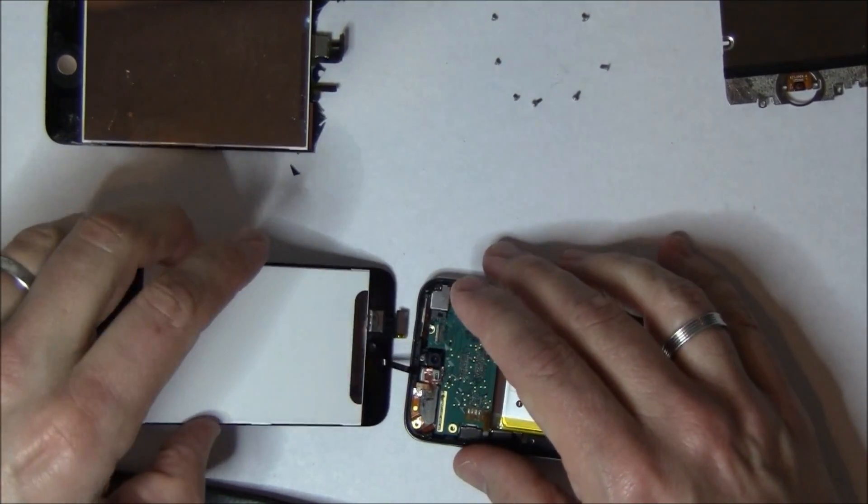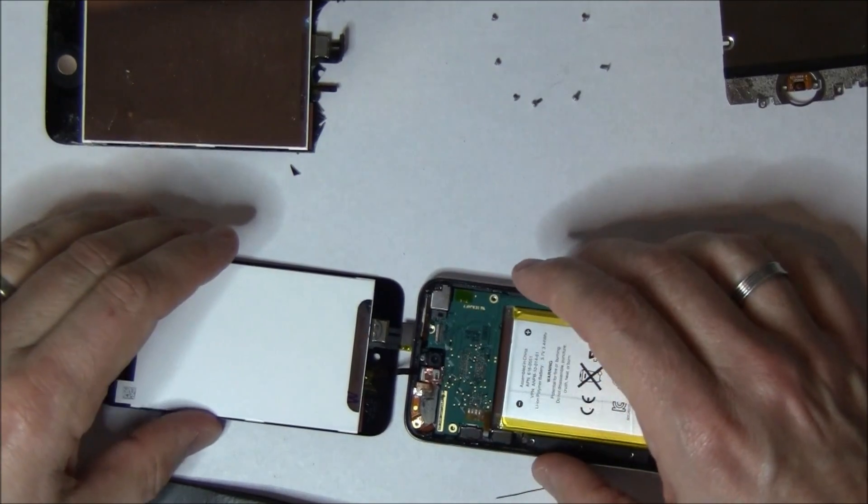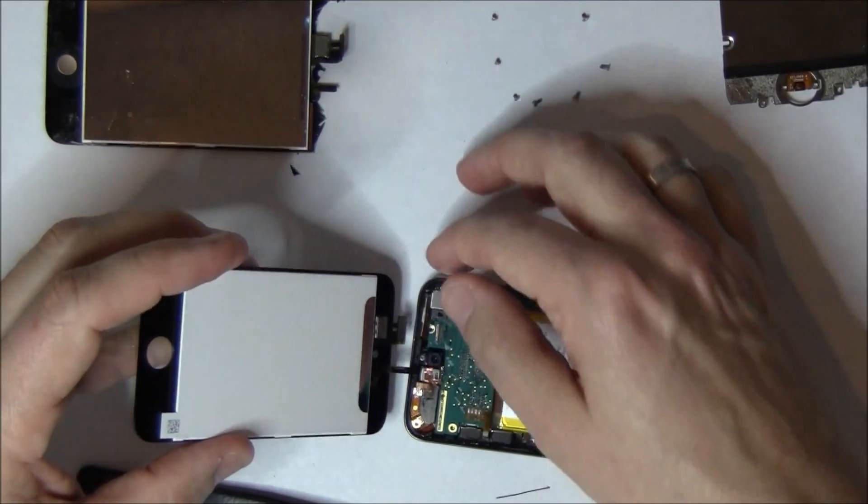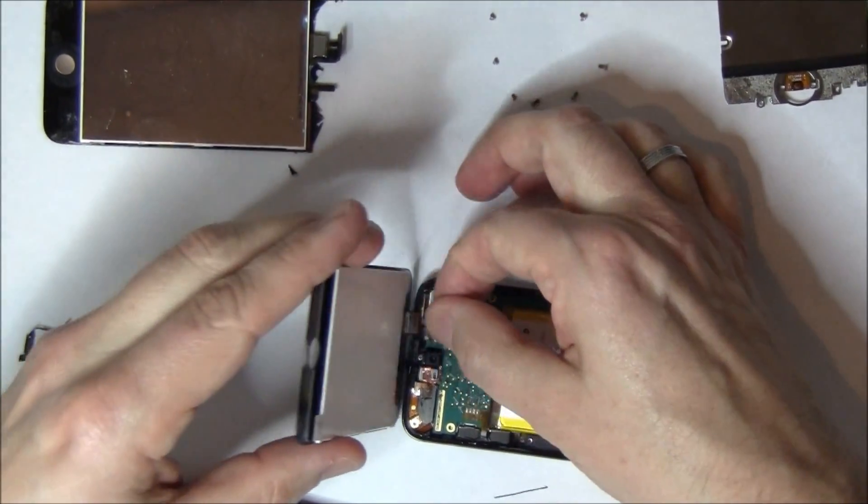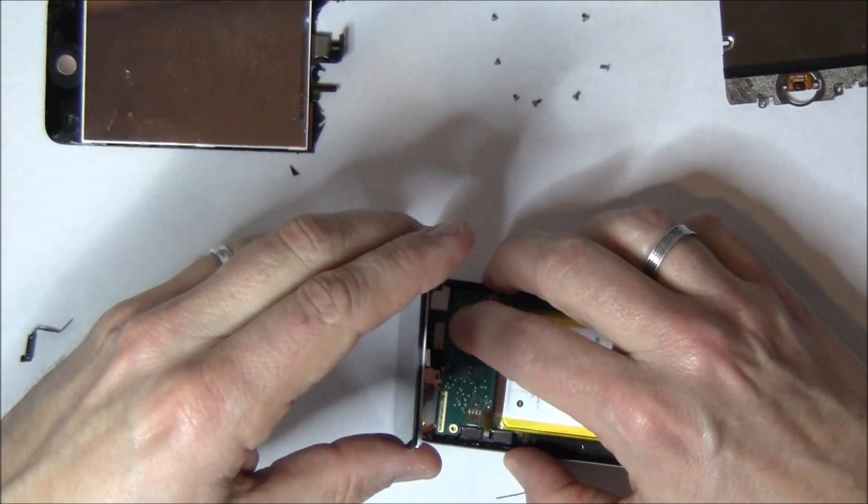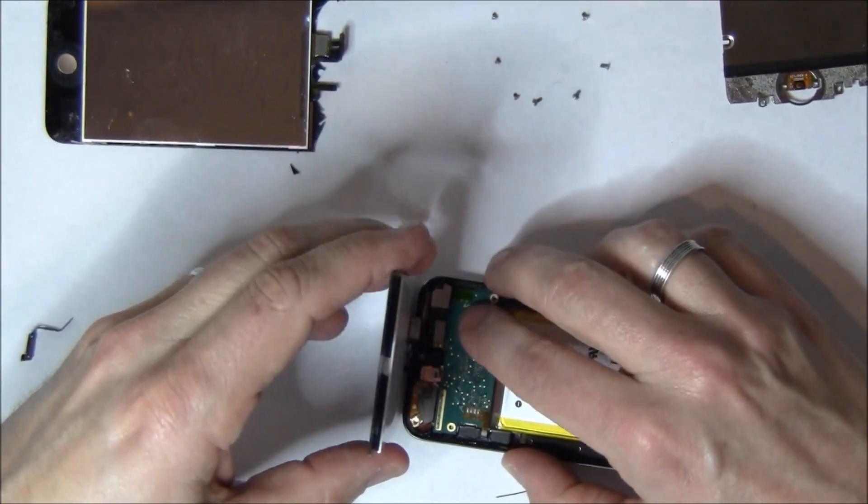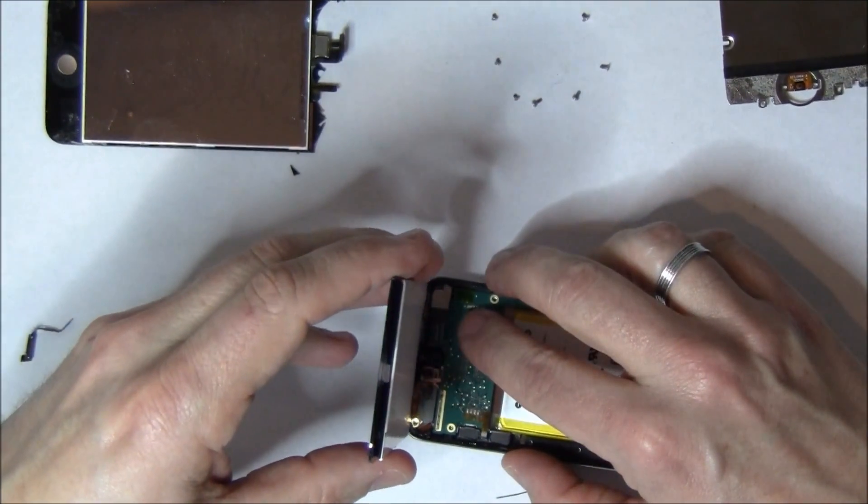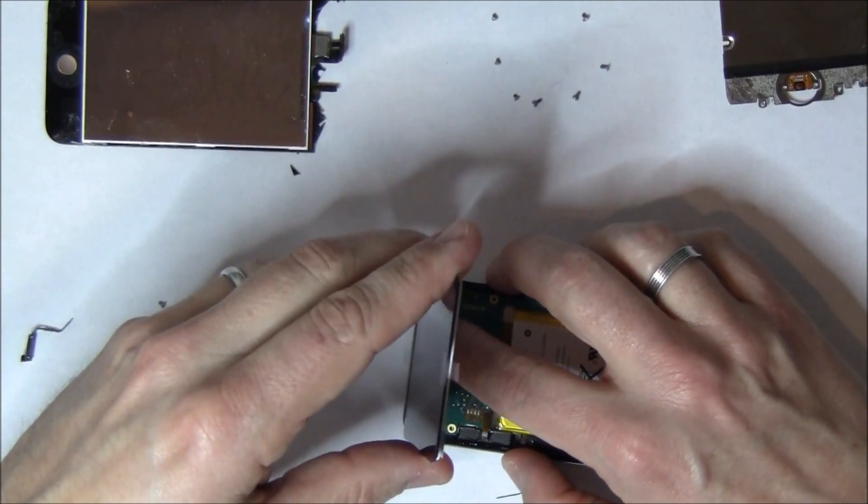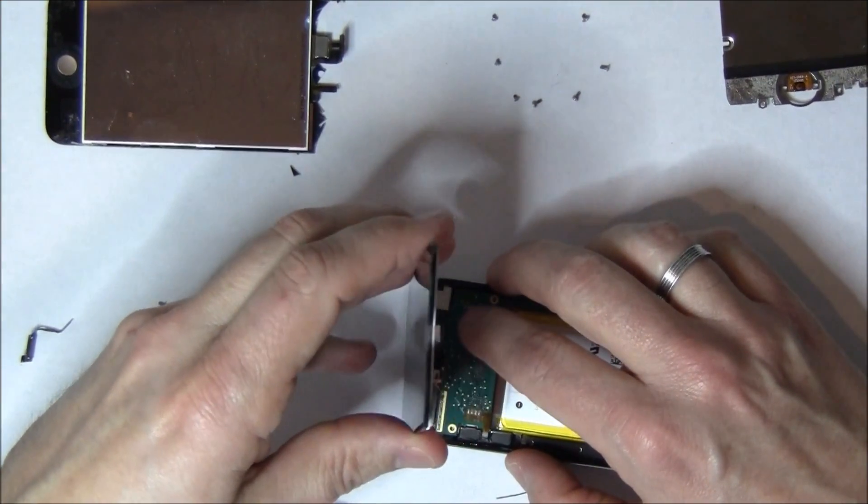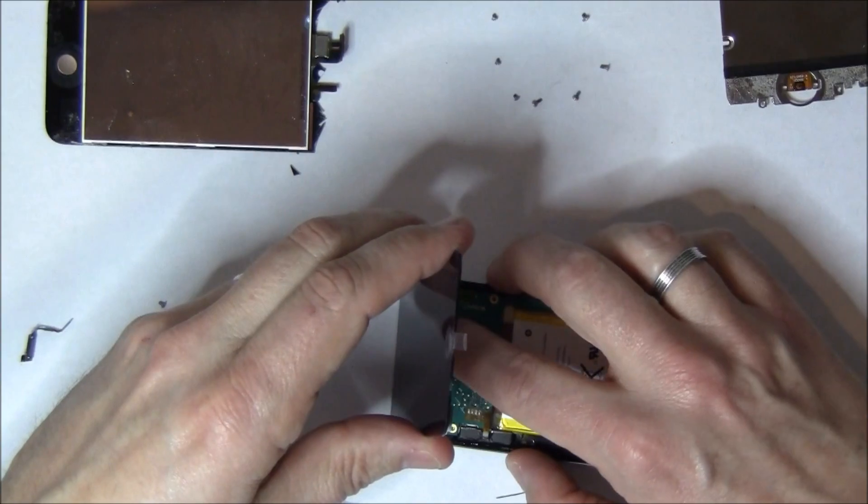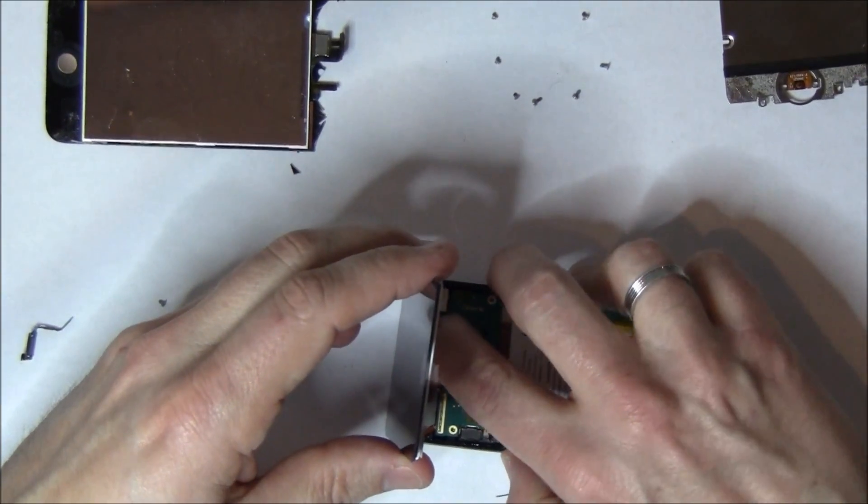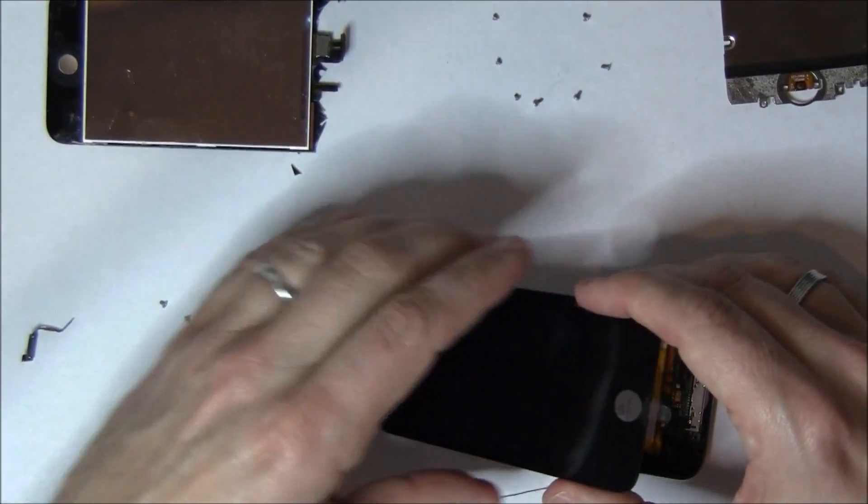The next thing that you're going to want to do once this thing is locked down is you're going to want to test it. A lot of people go and put it all back together now and find out they have a dead spot in their screen. So I actually plug the screen in here and I'm going to boot it up and I'm going to run my finger over all areas of that digitizer to make sure I don't have any dead spots because nothing's more frustrating than putting the thing together only to find out that you've got to take it all the way back apart again.